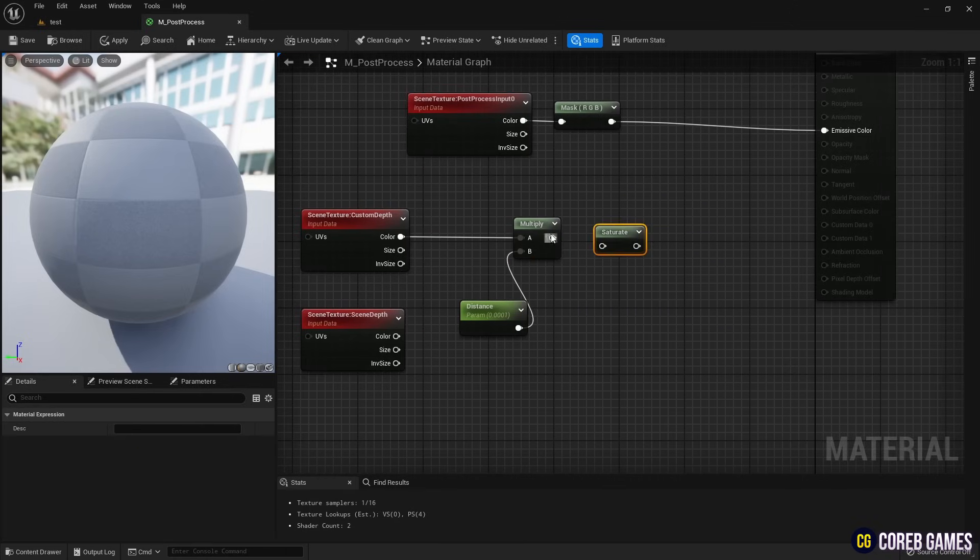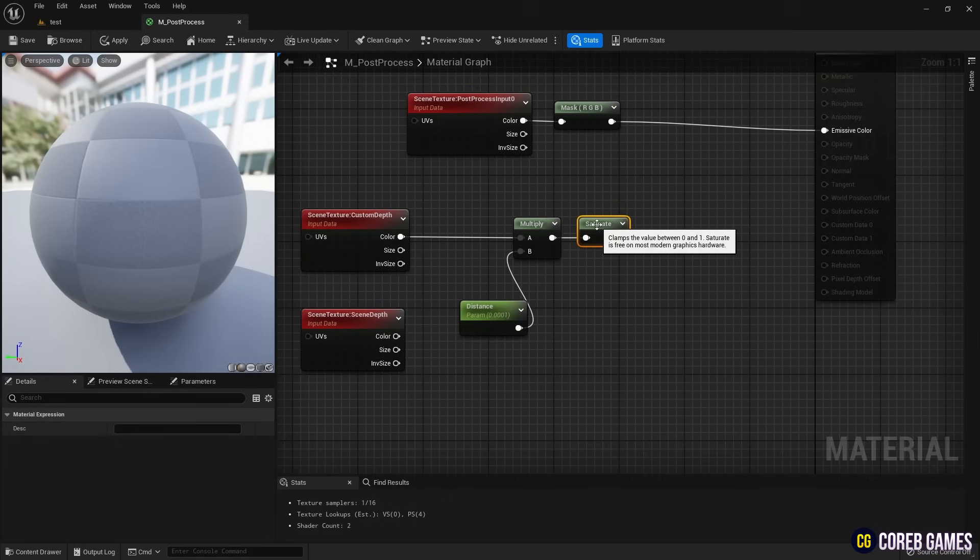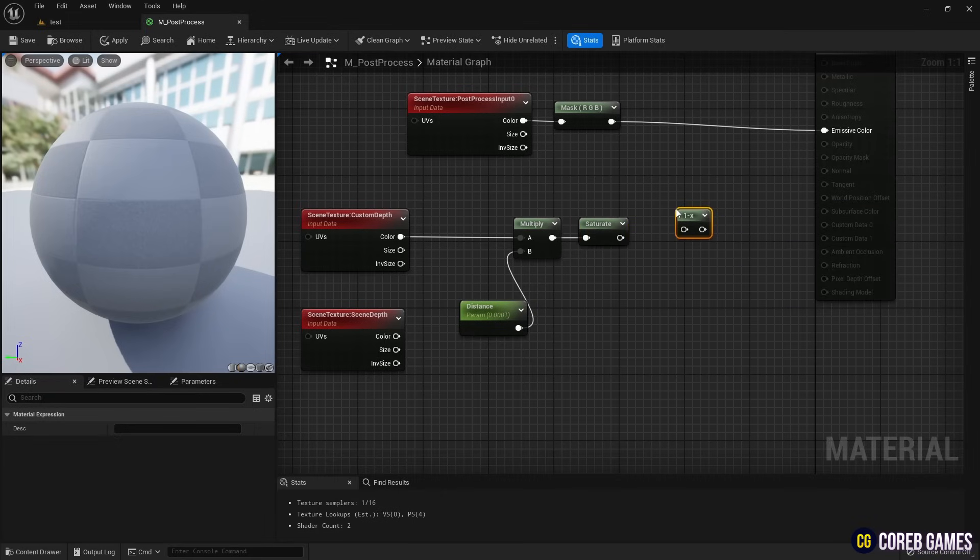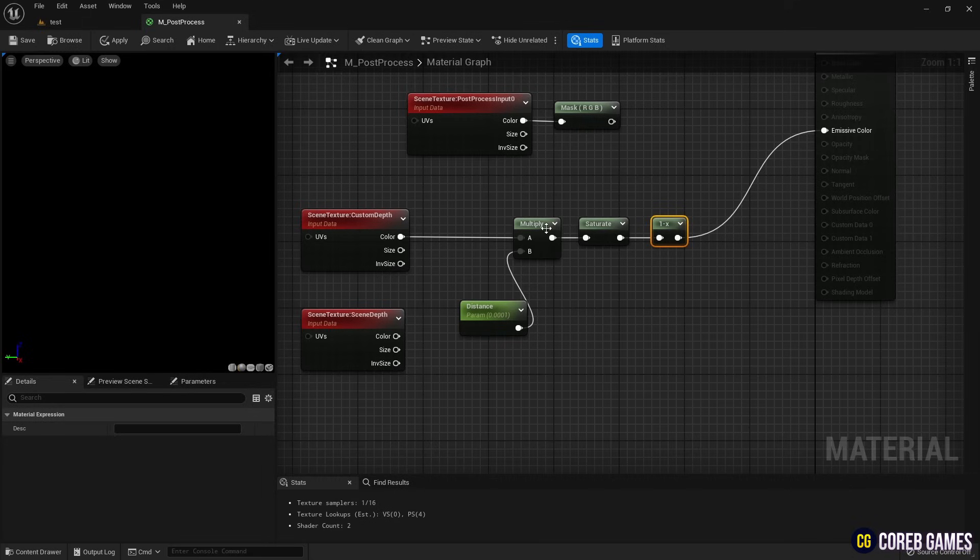Connecting the 1 minus node to the emissive color pin of the material will make only the meshes with render custom depth pass enabled appear white.